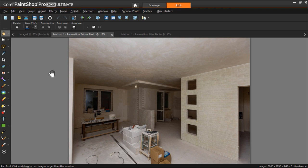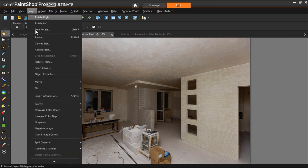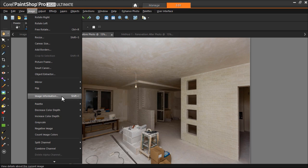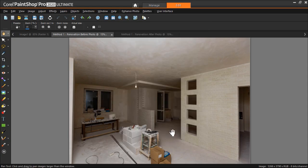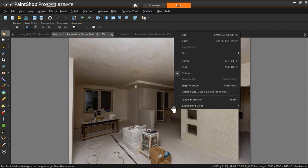If you don't already know the size of your images, you can check out the image information by going to Image, Image Information, or by right-clicking on the image and selecting Image Information.